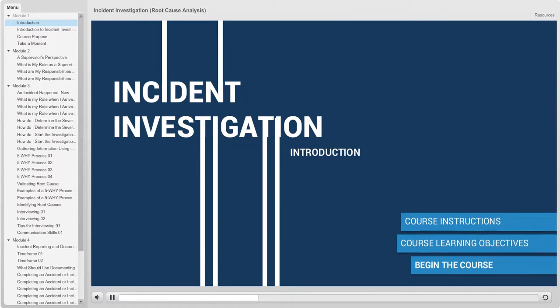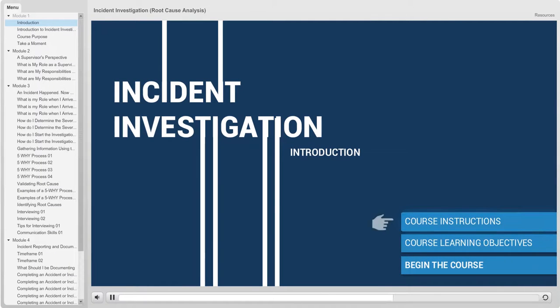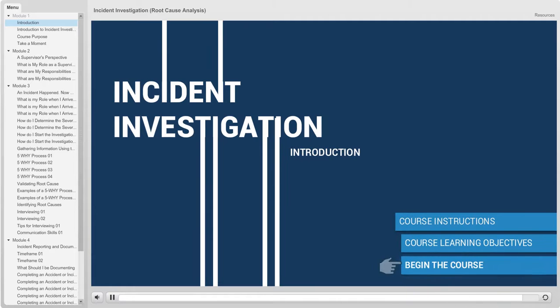Welcome to the Incident Investigation course. Before you begin, please review the course instructions and the course learning objectives. Good luck with the course.